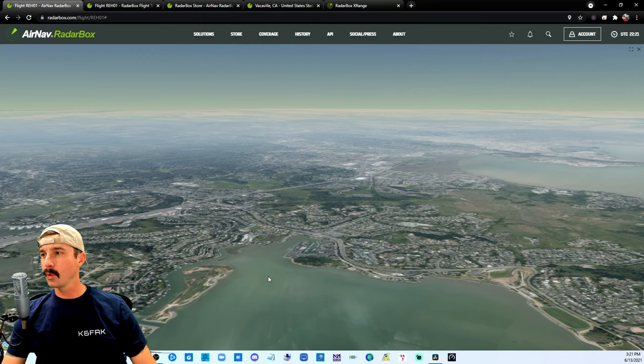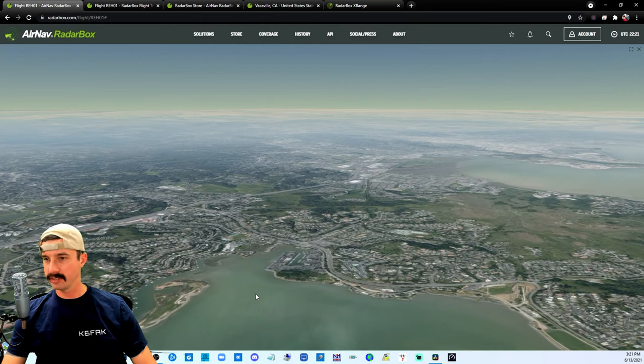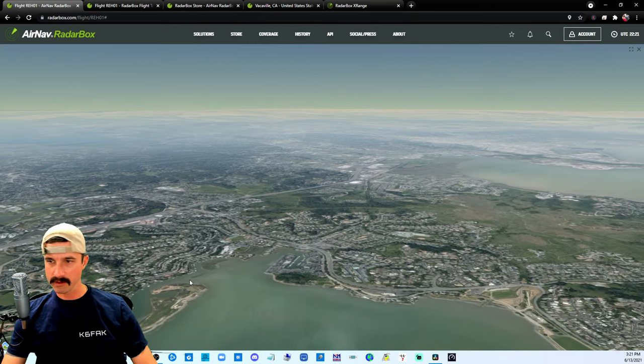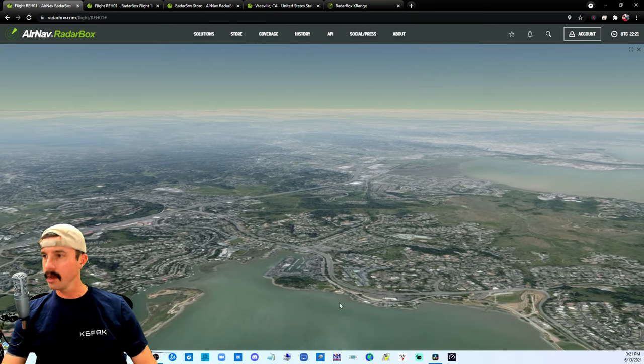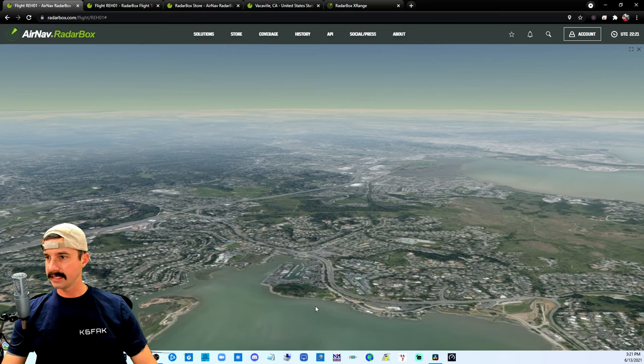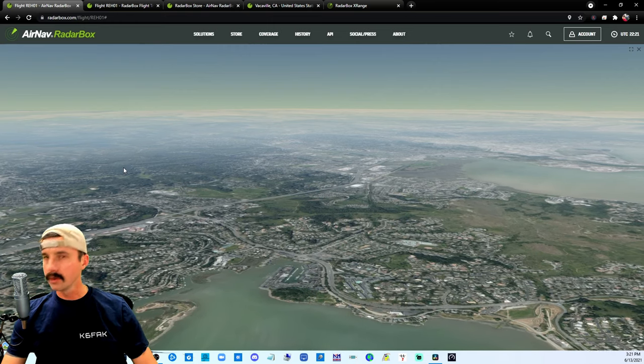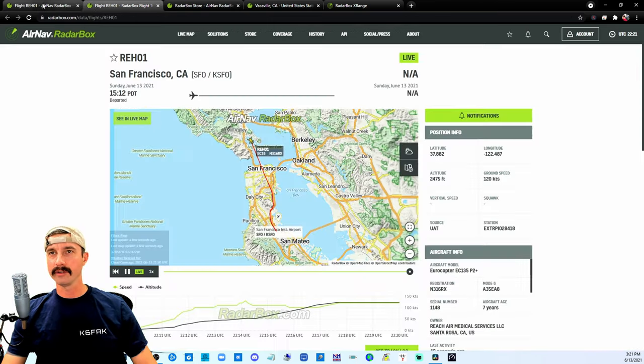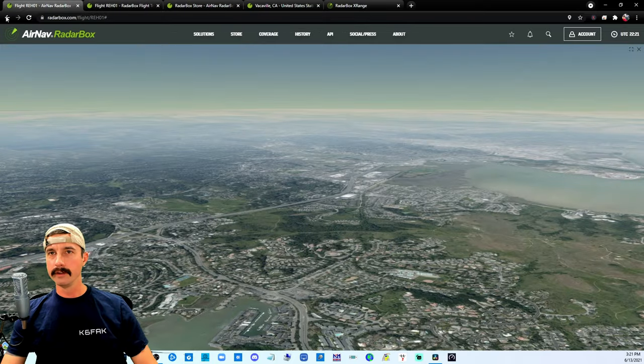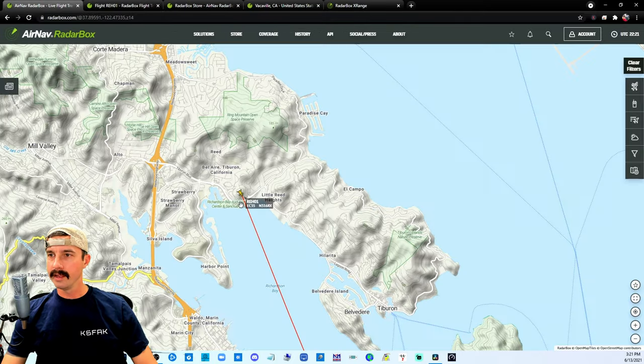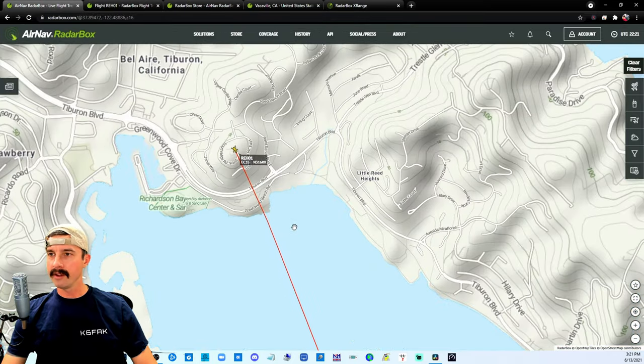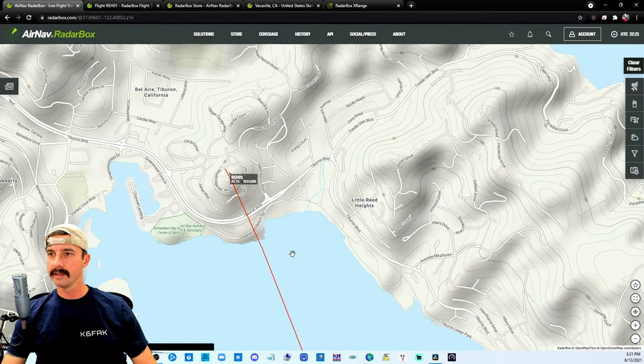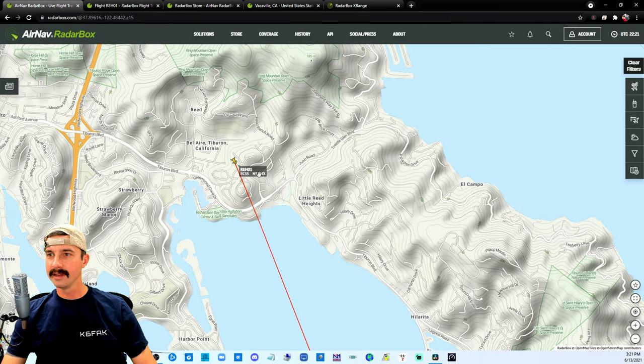But how cool is that to understand, okay, here's the water coming up on, let's see, what highway is that? Let's go back to the other view. And there it is. That puppy's cruising.